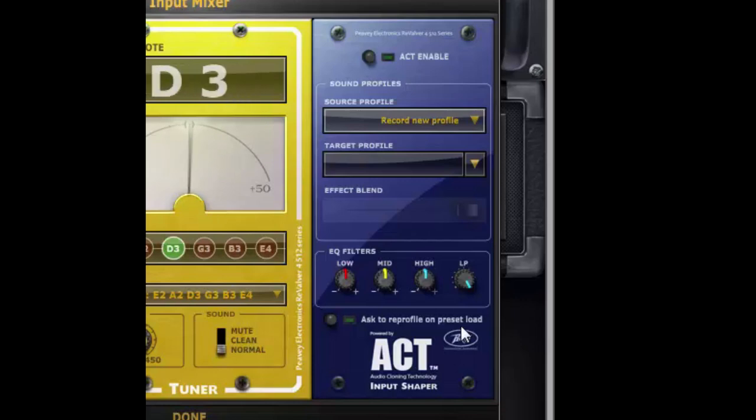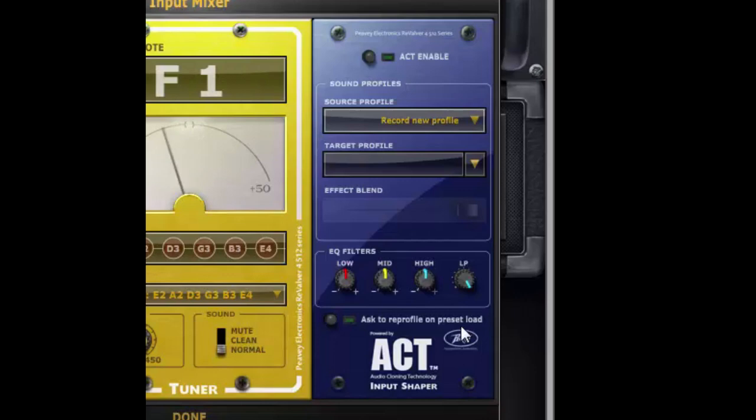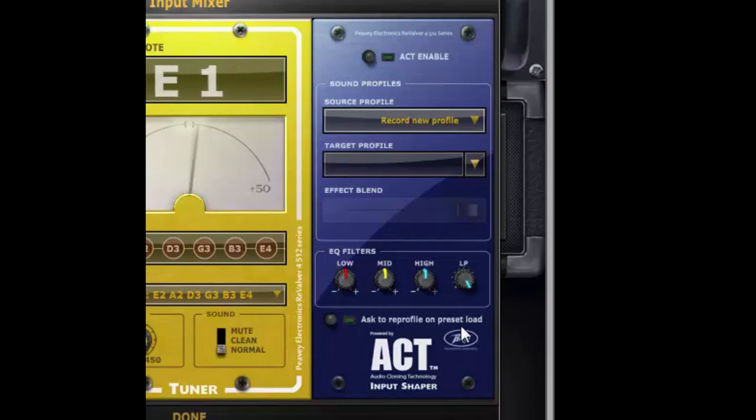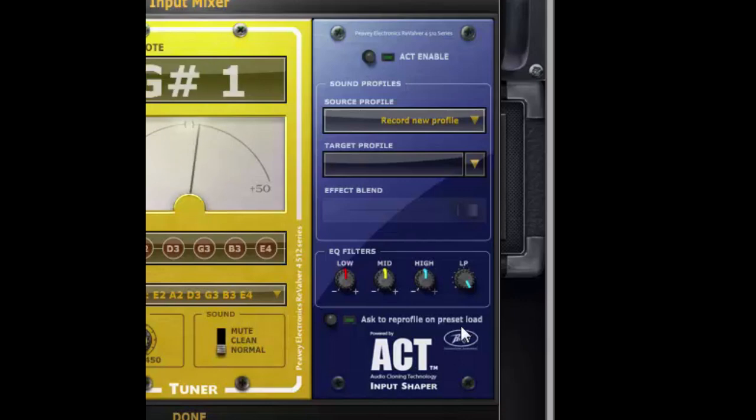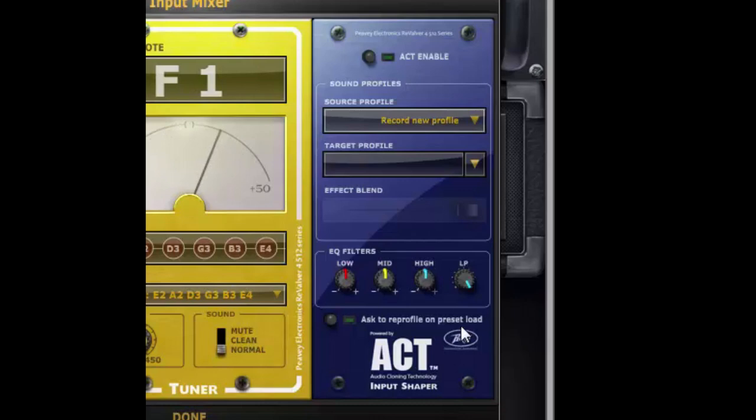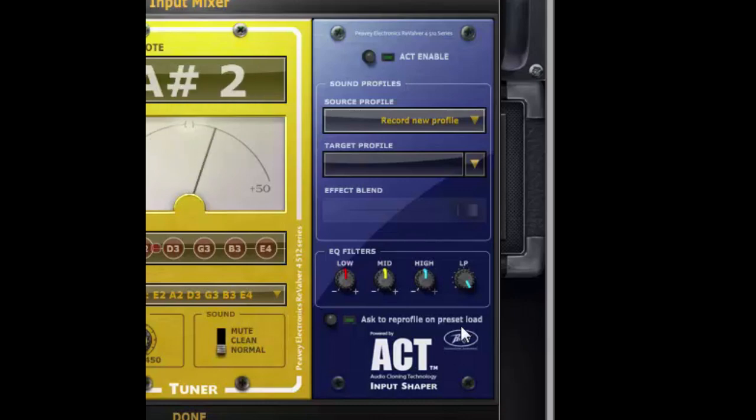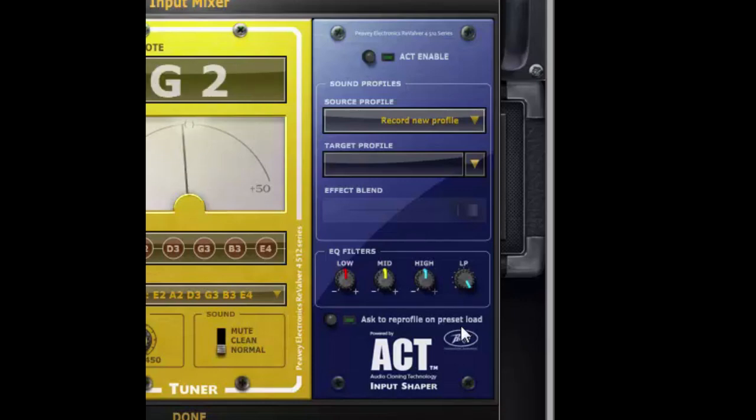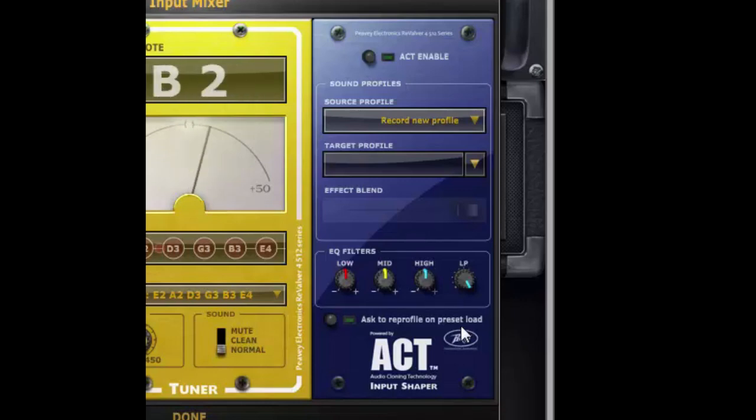So we have created these target profiles by analyzing specific instruments and we capture really the whole essence of that instrument. So that's the combination of strings and pickups and body wood and how you play and that sort of thing. So once we create the profiles they're available in Revalver.